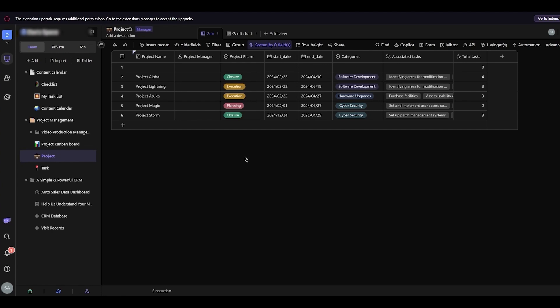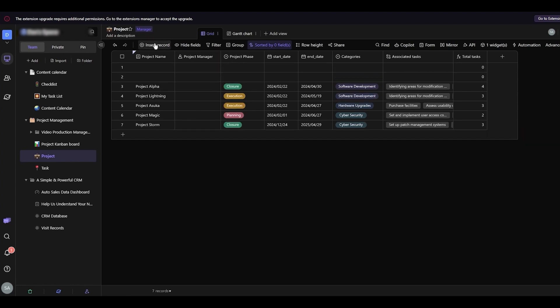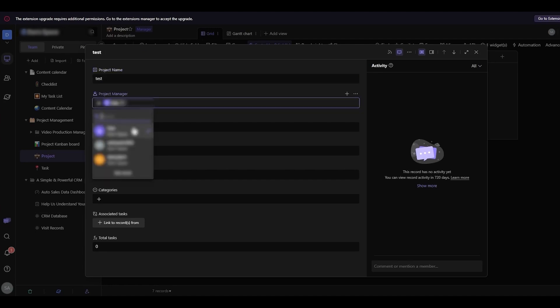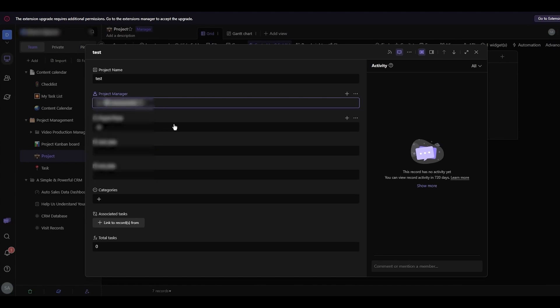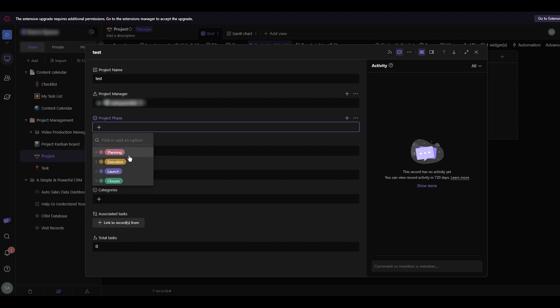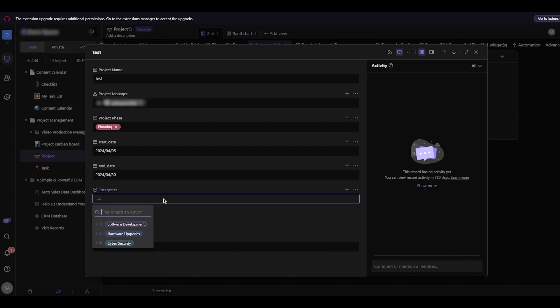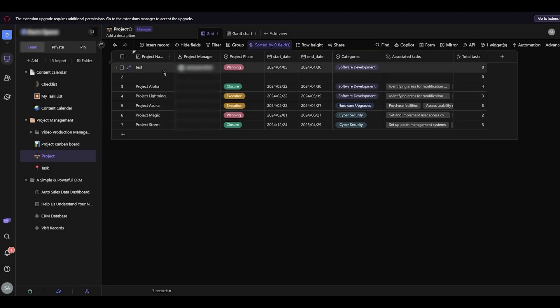Now let's look at a data sheet I've created. We're going to work with records. To add a record, click 'Insert' and it inserts a new row. You can give it a name, assign a manager, set a phase like 'Planning,' add a start date, an end date, and choose a category like 'Software Development.' That's how you create a proper record, which then shows on the database table.